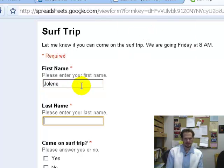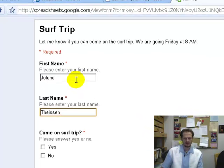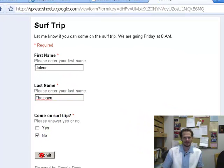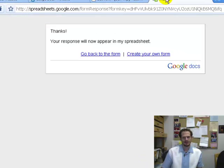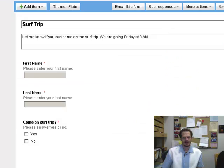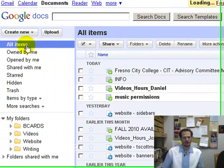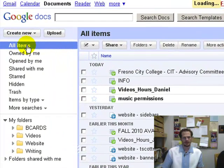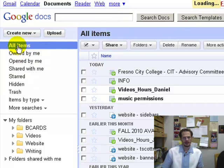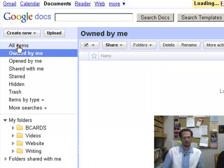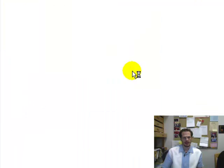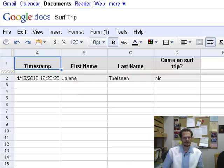So Jolene is going to let me know if she's coming on the surf trip — she says No, she's got work to do. And then when I go and look — all items — there it is, and when I look at that, I've got Jolene's answers in the spreadsheet.